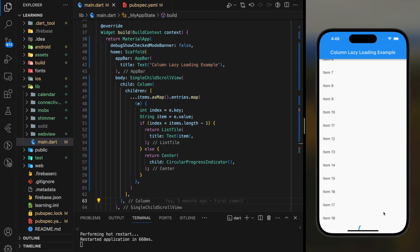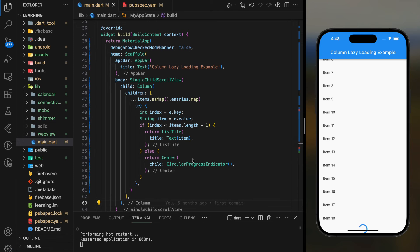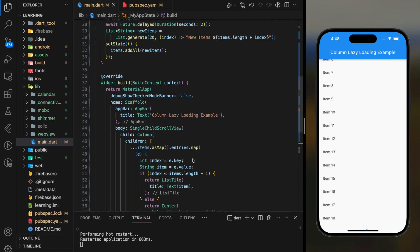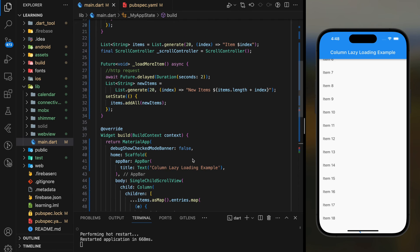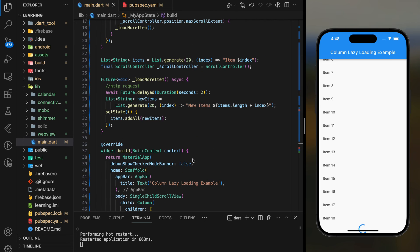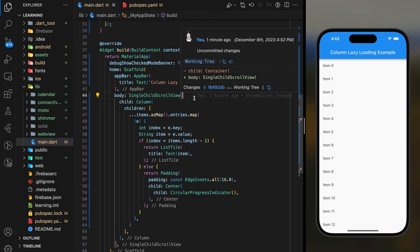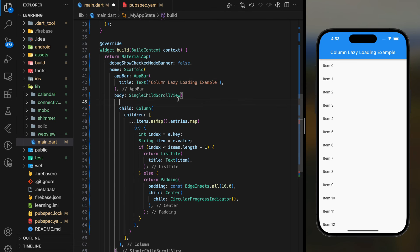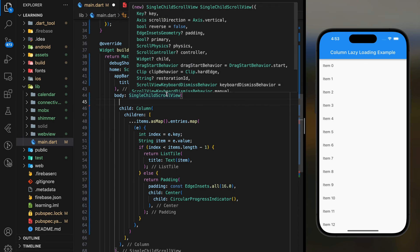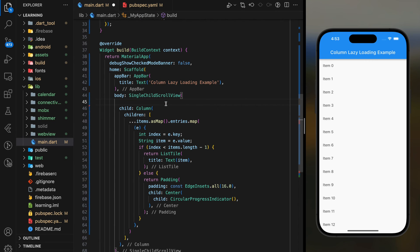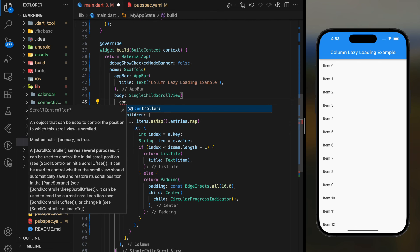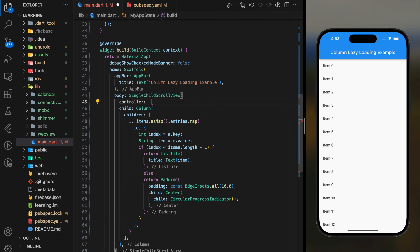Okay, it seems not working. Let me check the code quickly. Alright, I found the problem. I forgot to add the scroll controller into the single child scroll view widget. That's why it's not executing the load more item function.